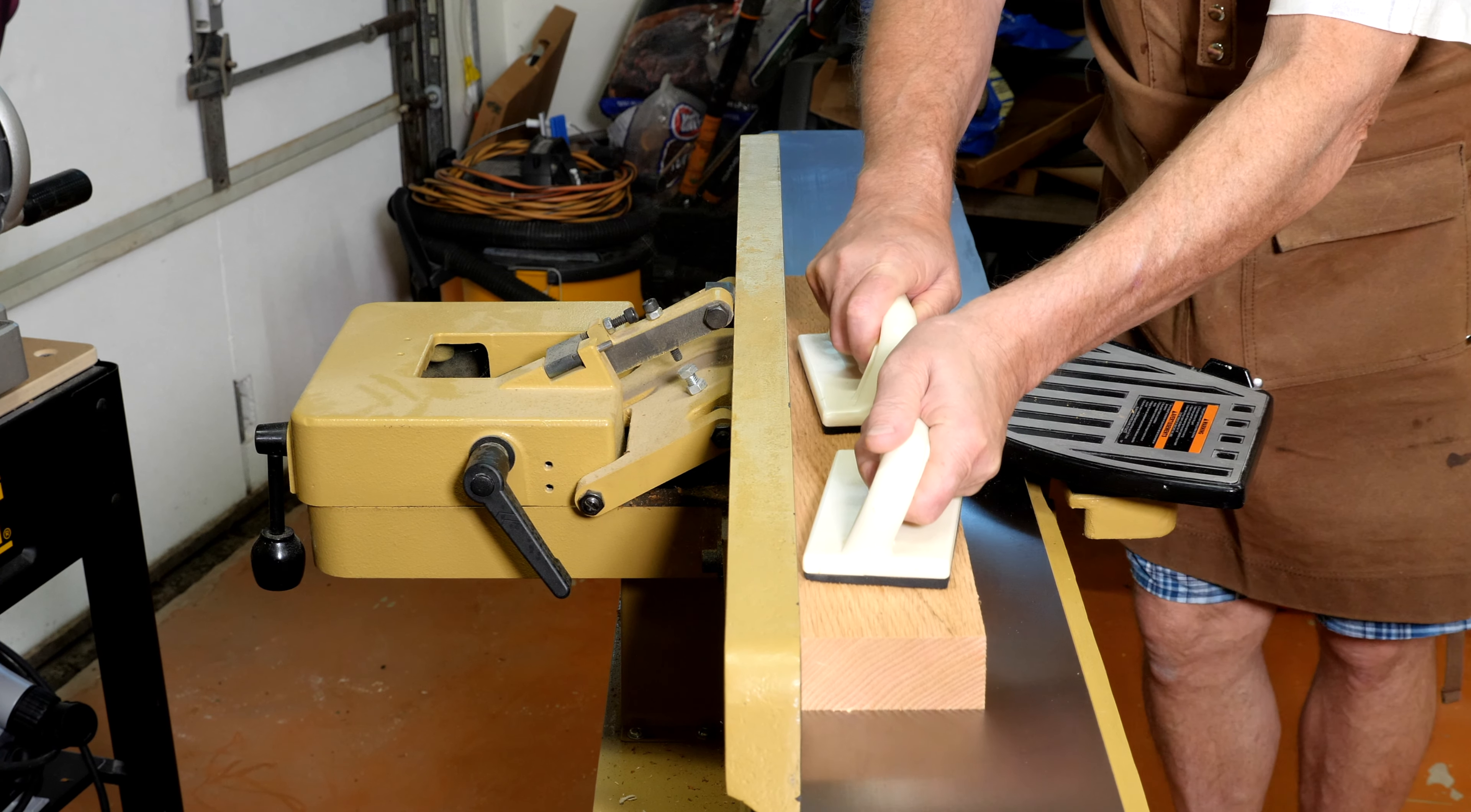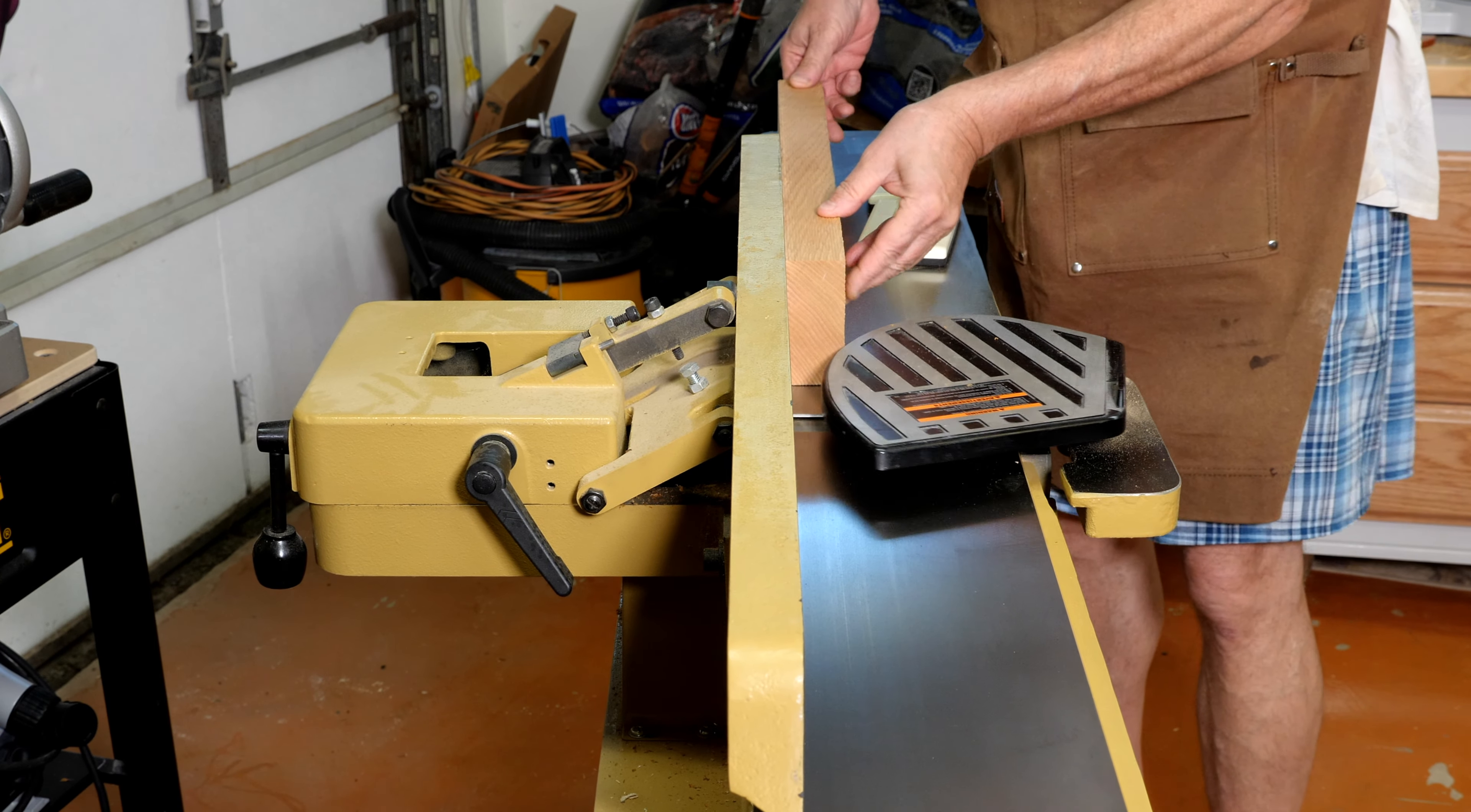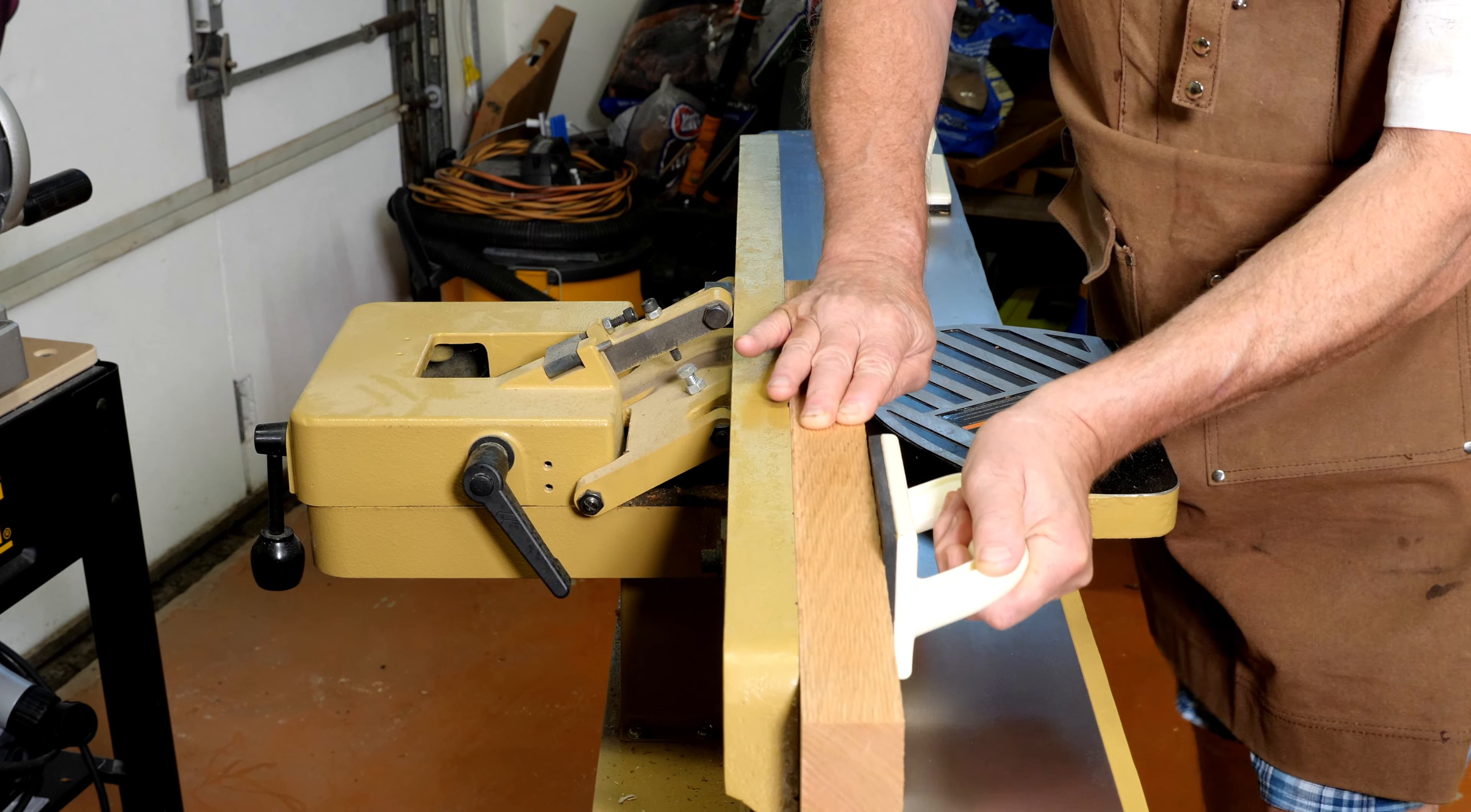Just joint the flats, one side, and then flip it up and get one edge. Just takes a few minutes but it gets them clean and gets them straight.